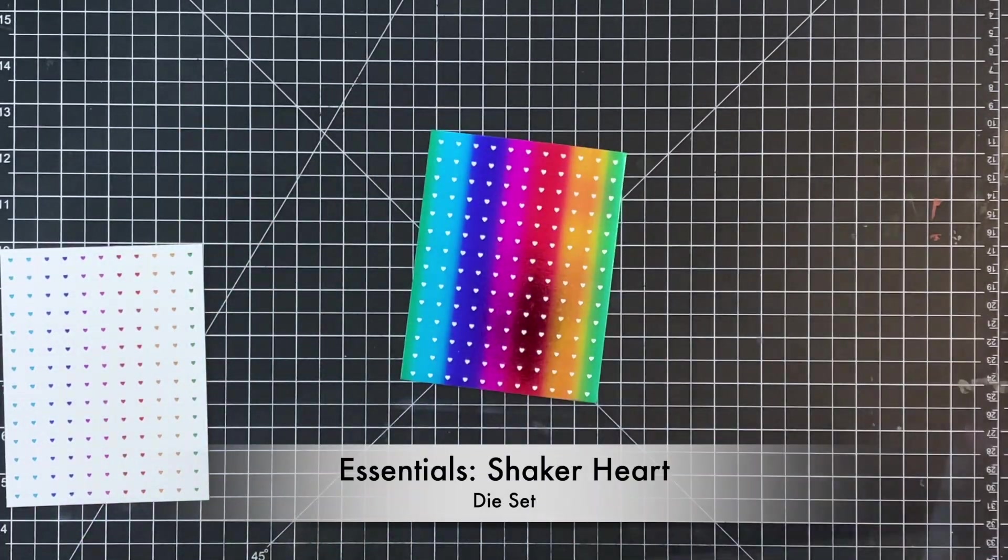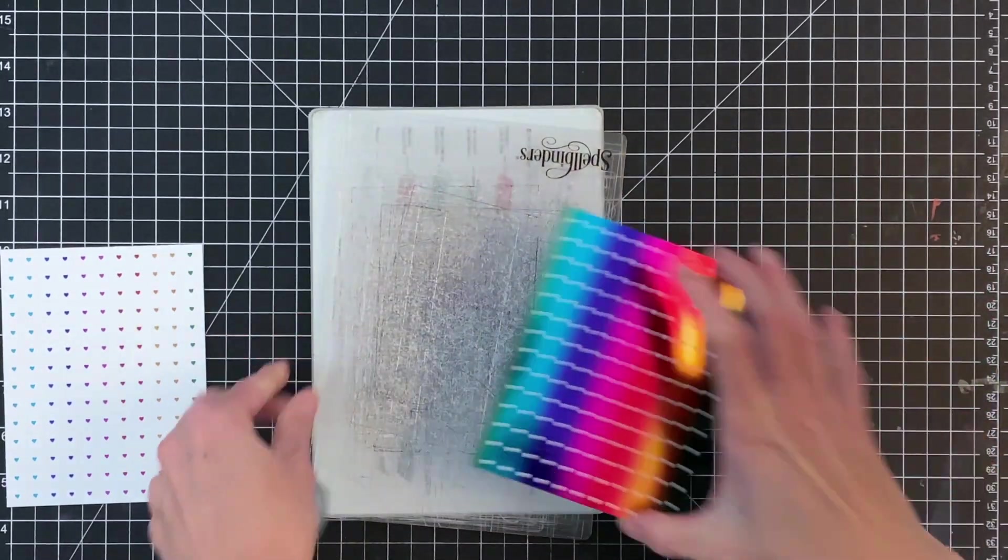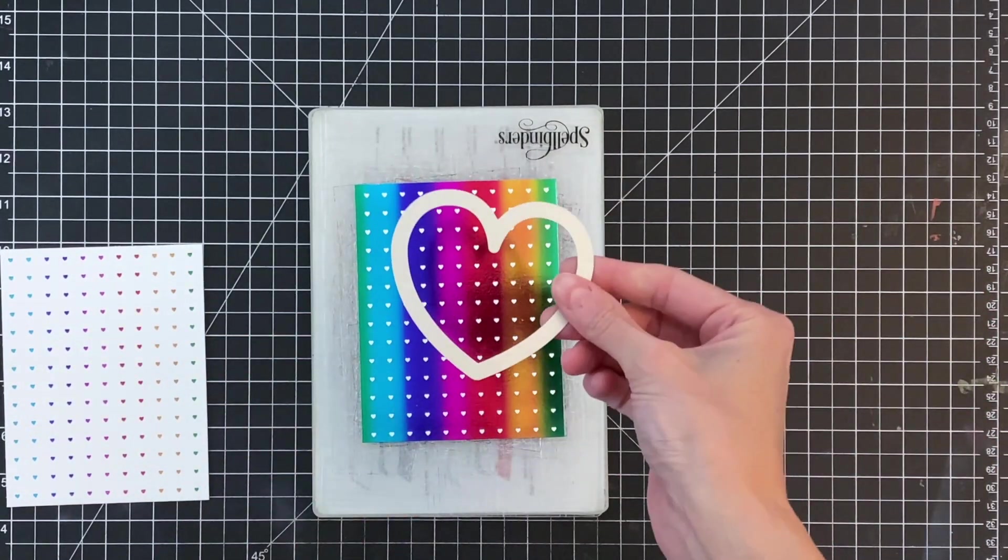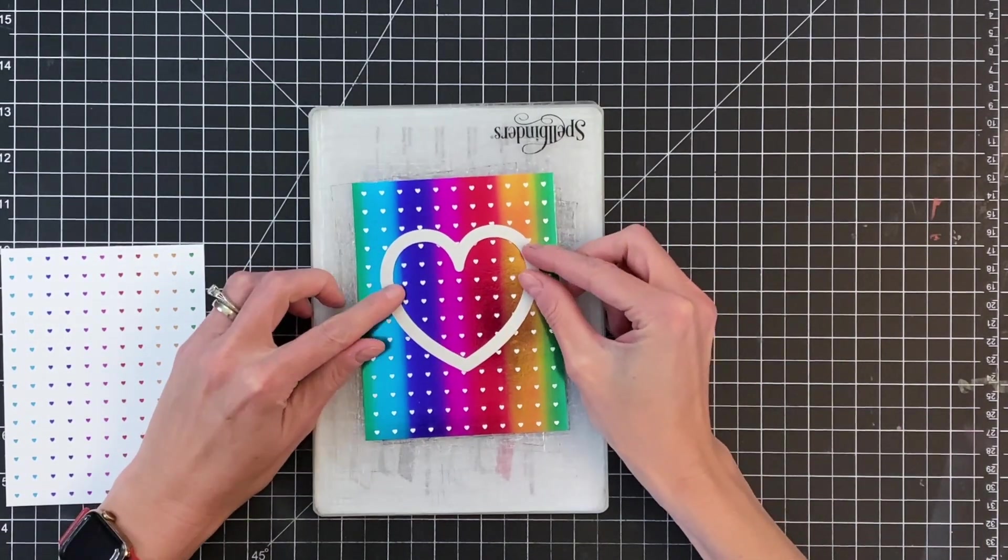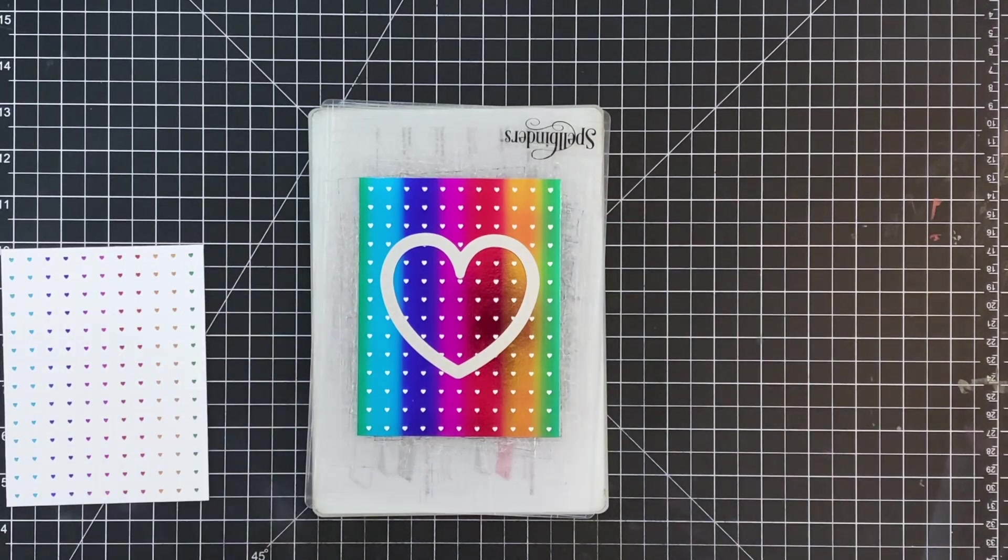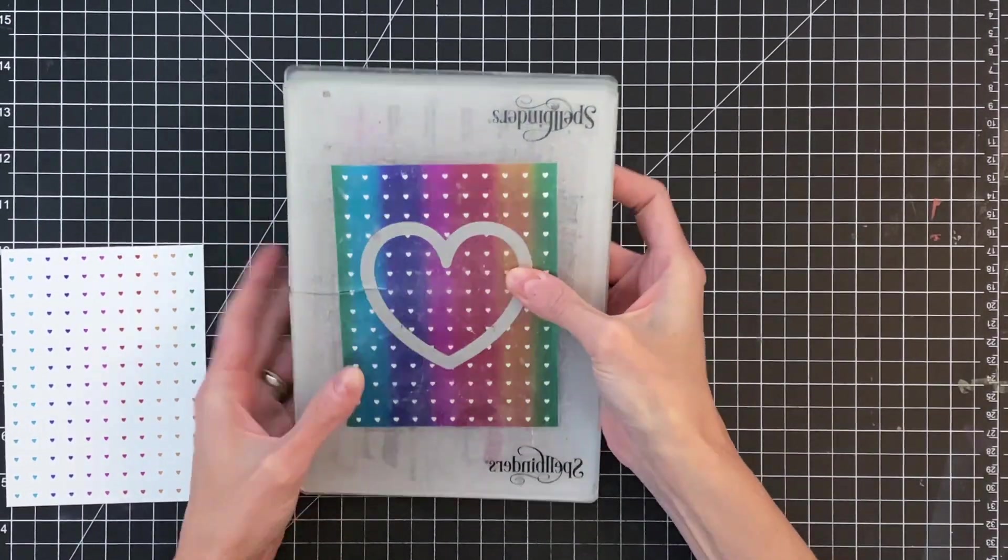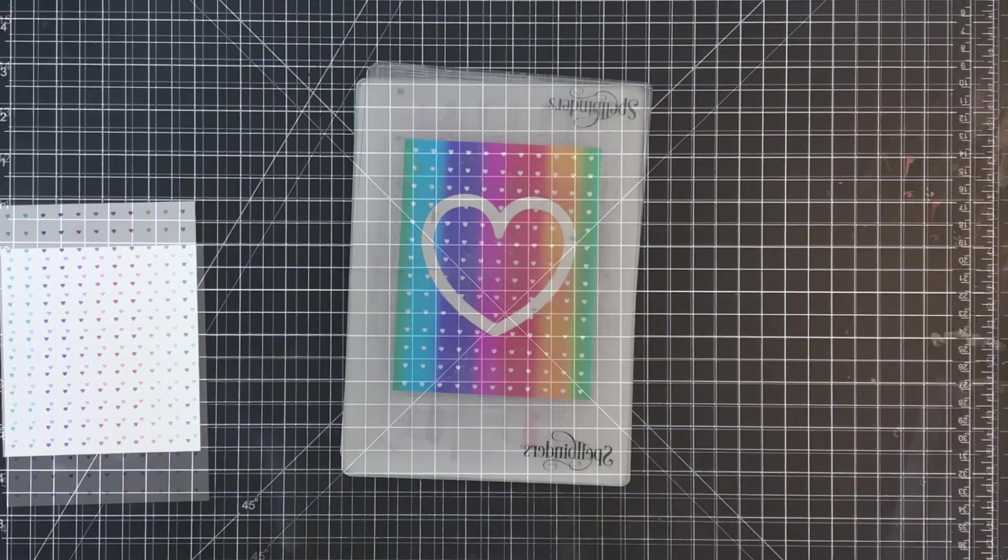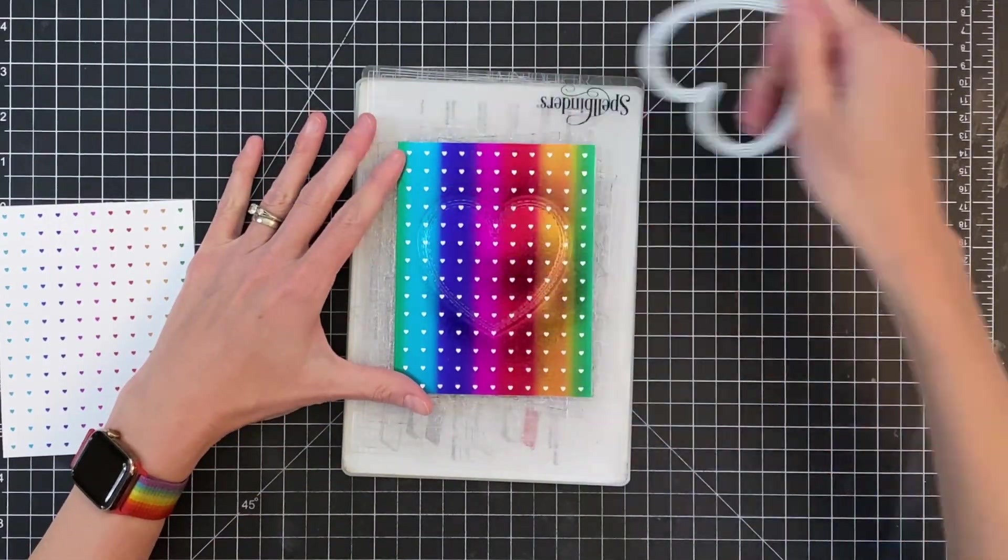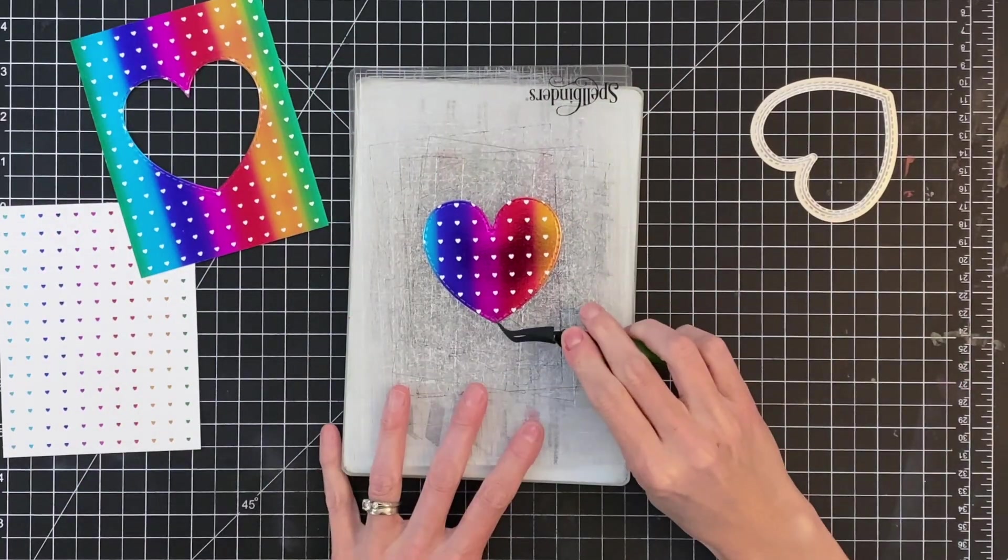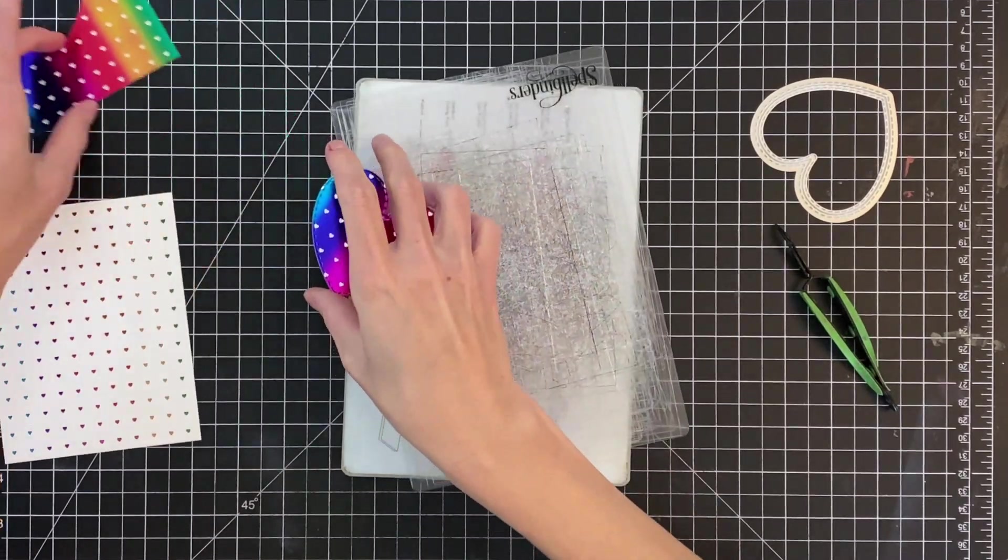And now I'm ready for this really cute shaker heart die. I'm going to use the largest die from the essentials shaker heart die set. Center it all over my panel and then I will die cut it. Now what's really important when you're die cutting foiled pieces: you cannot use any tape. So don't use any low tack tape. Any tape will remove the foil from your foiled panel. So just be really careful when you're creating your sandwich and loading it into your die machine so nothing shifts.